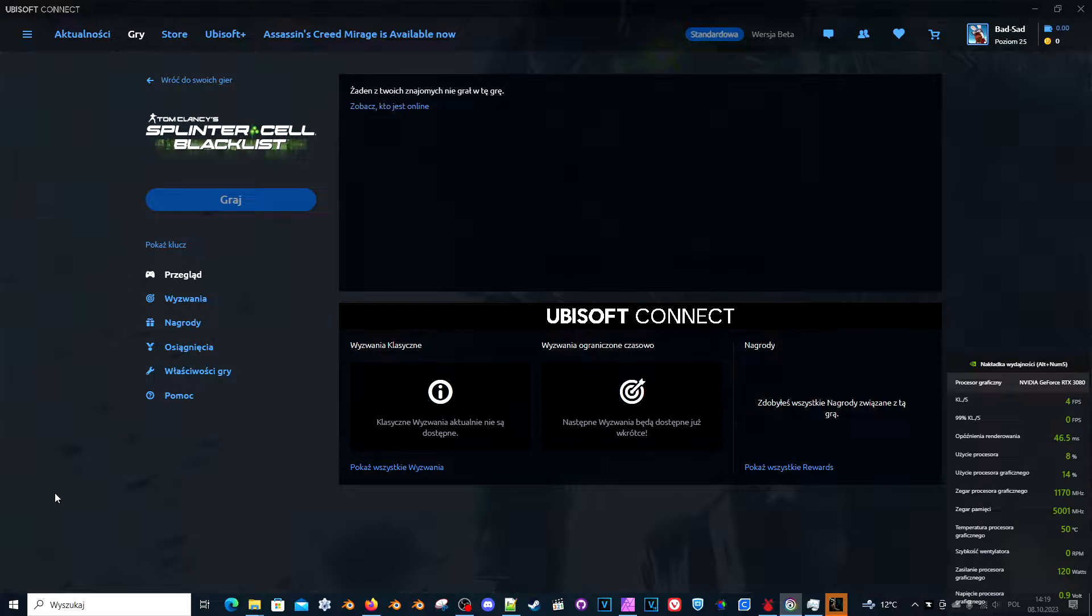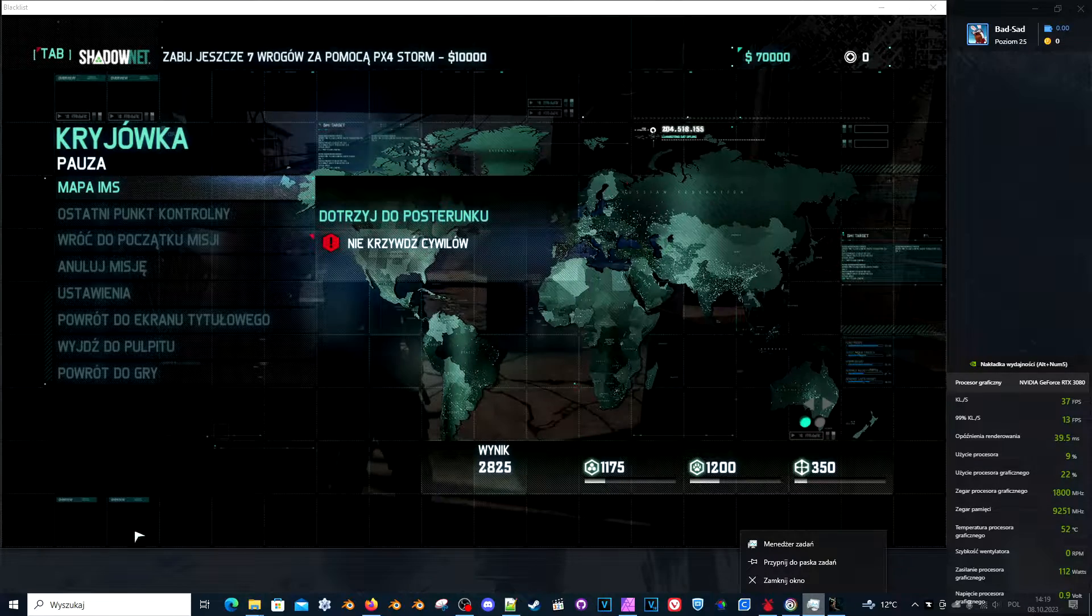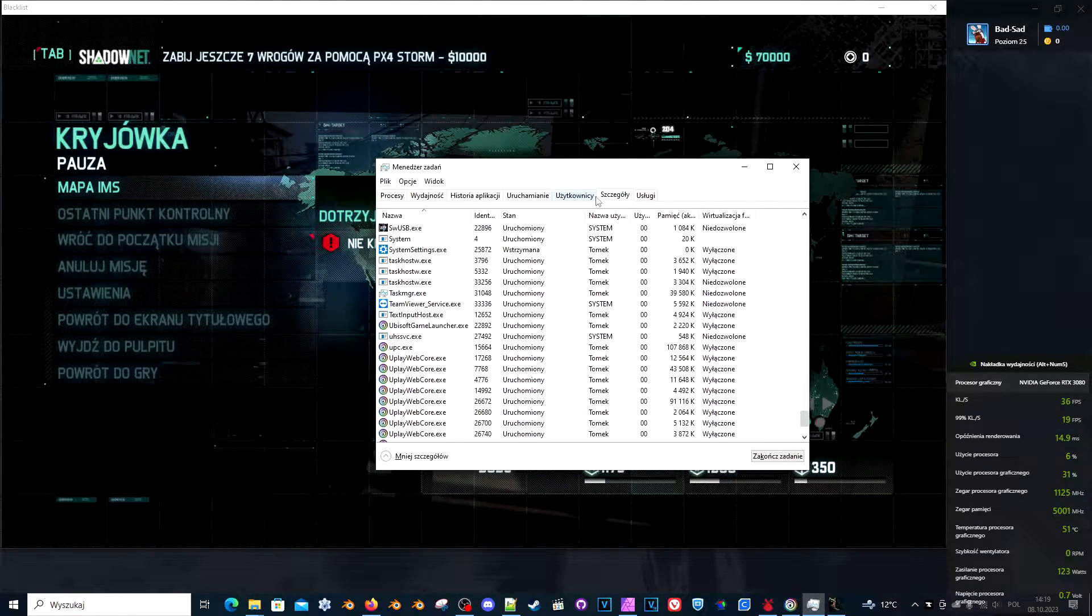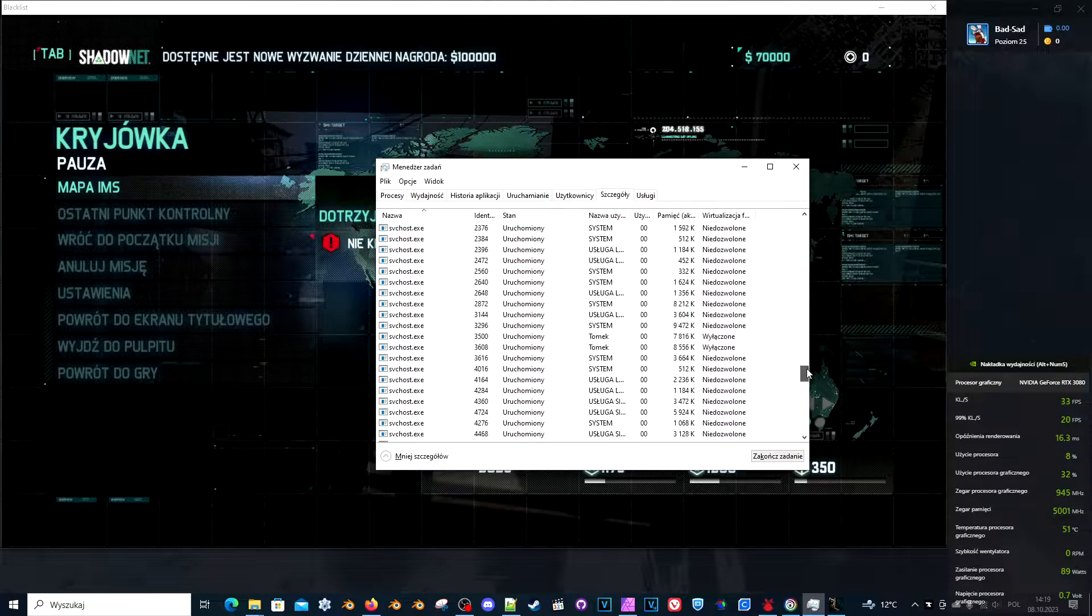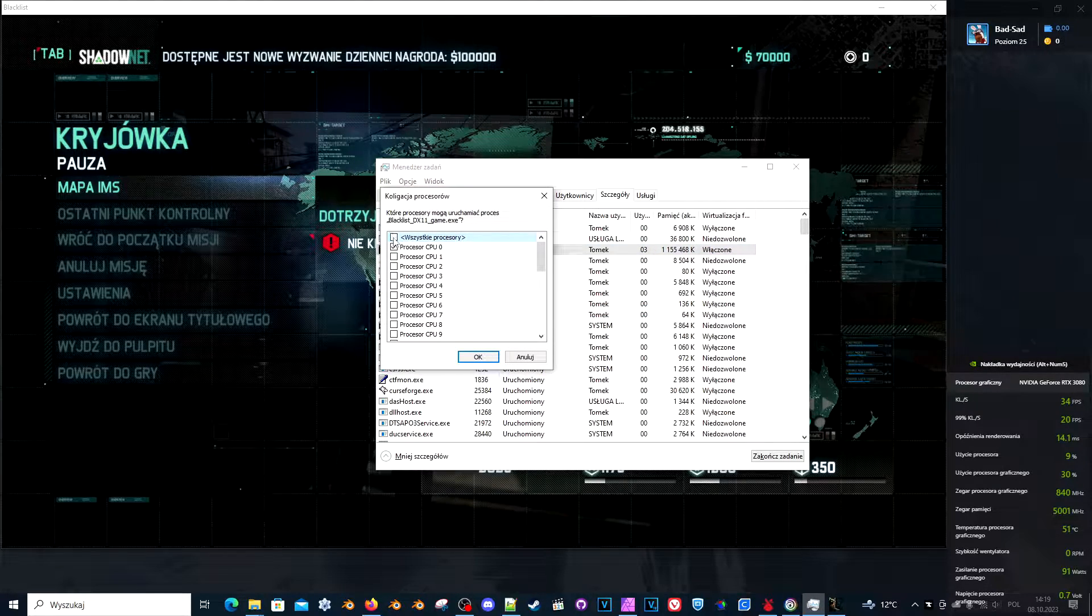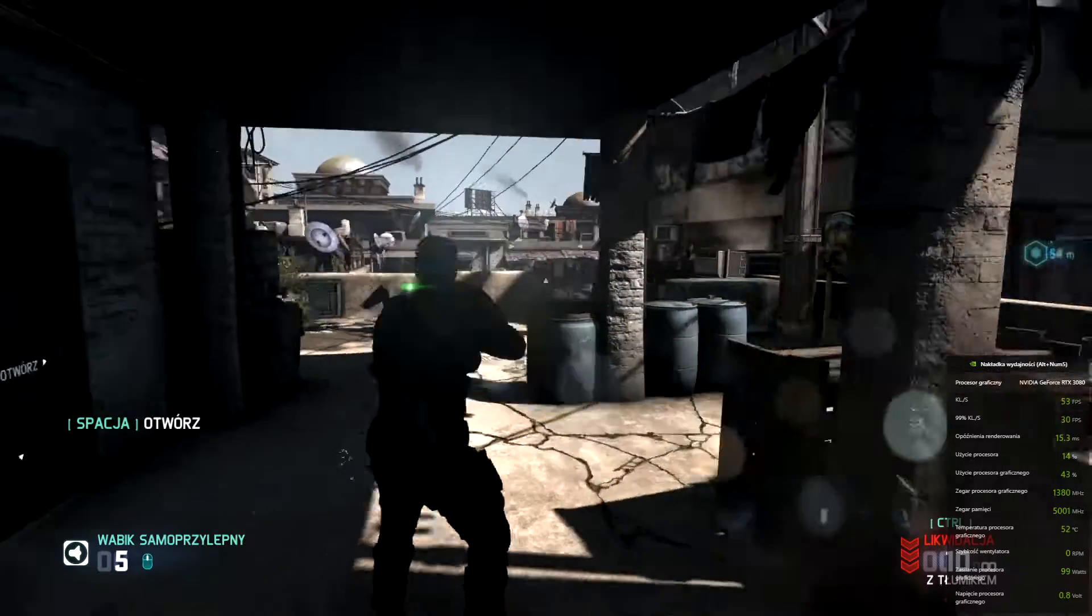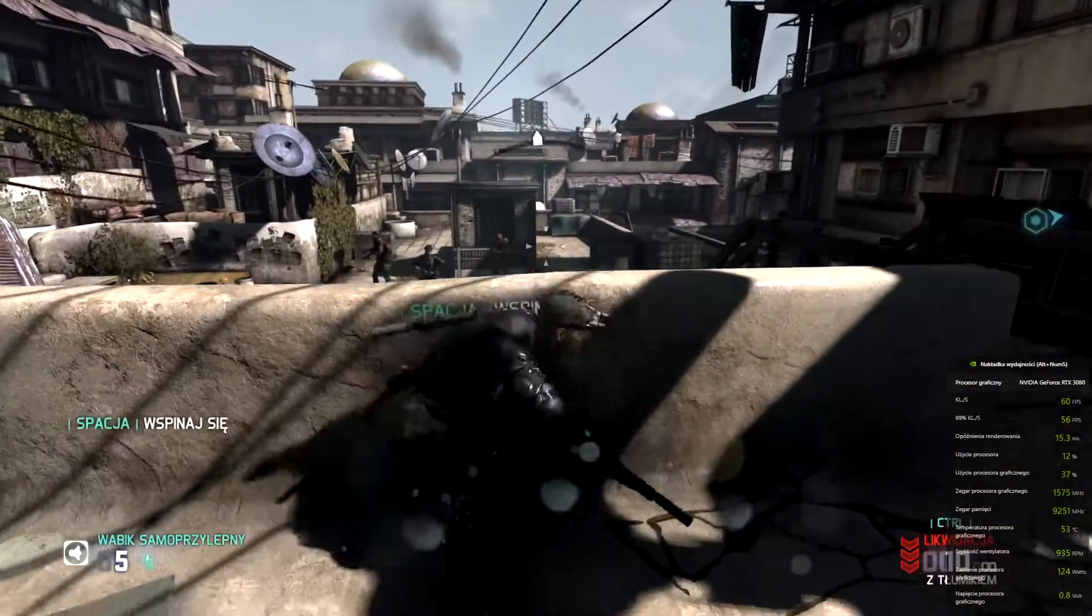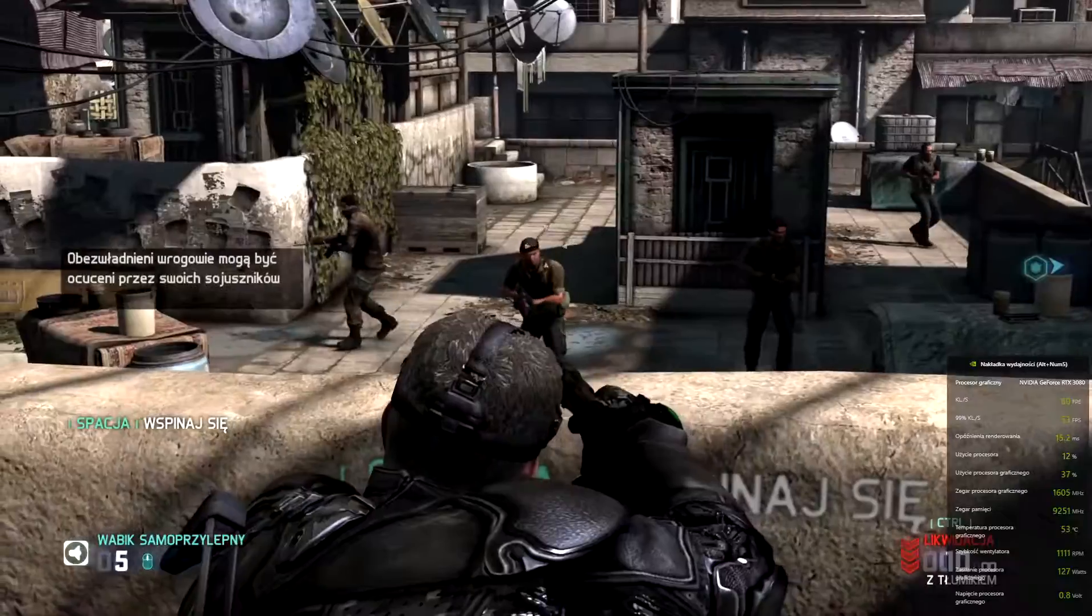So again, I need to go to details and set the affinity. Can go back to game. Make it full screen. And it's much better.